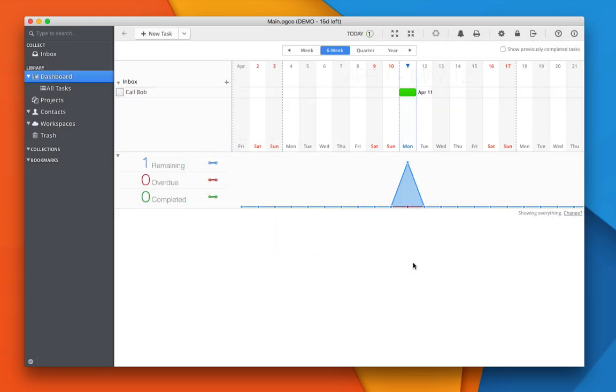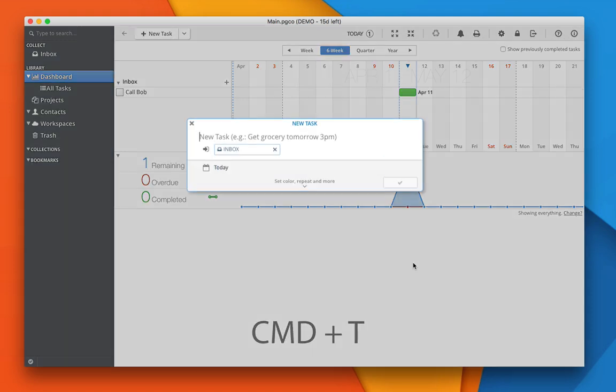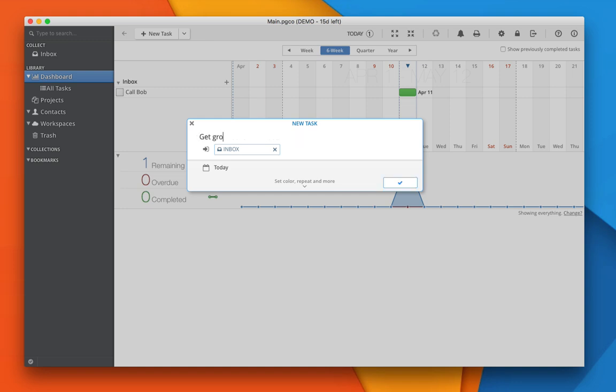Alternatively, you can use the keyboard shortcut Command plus T to quickly pull up a new task panel and write new things very quickly. Hit enter to save.